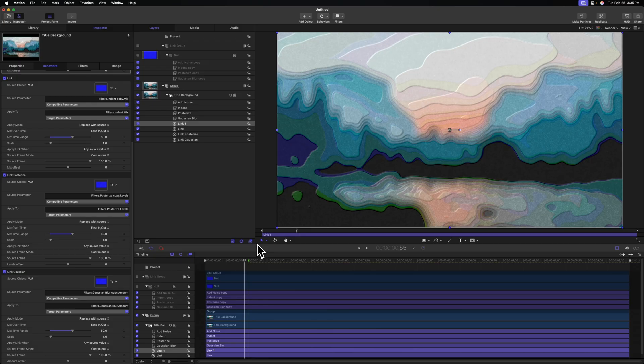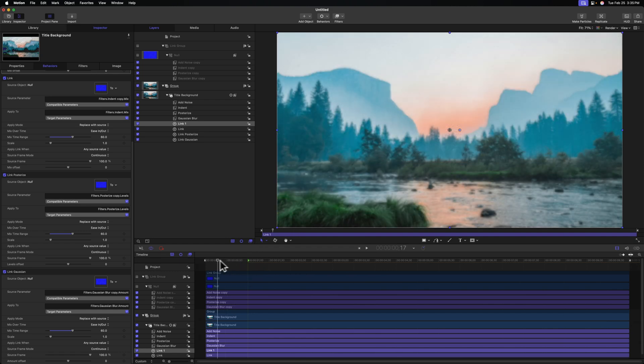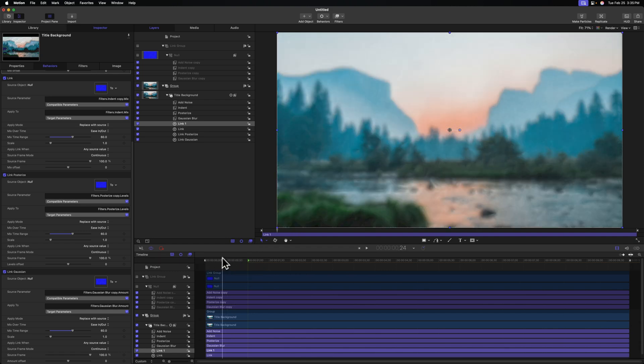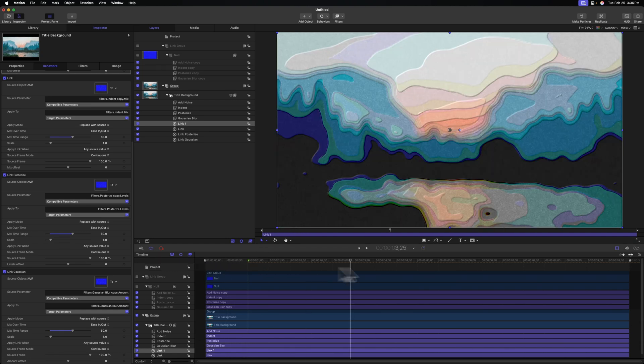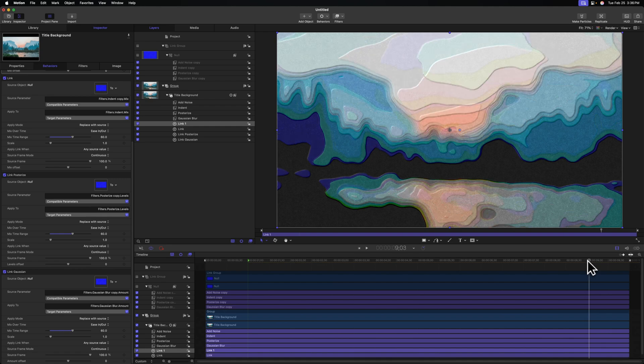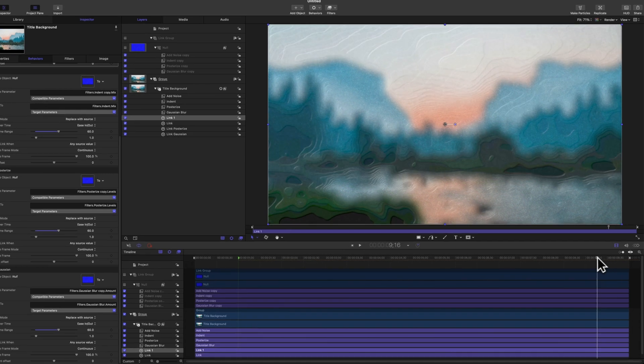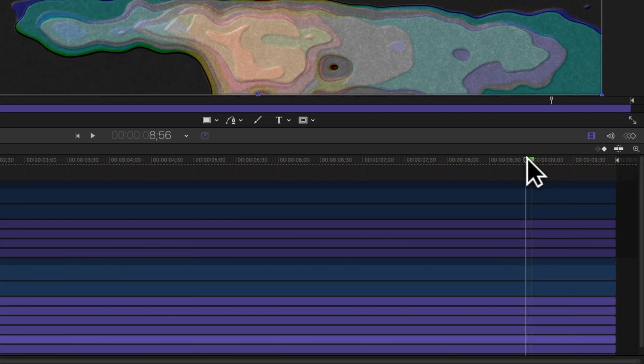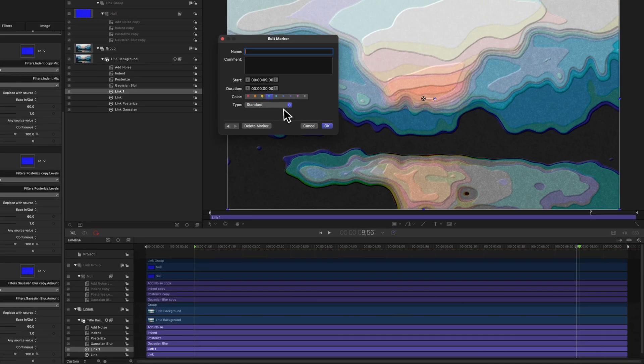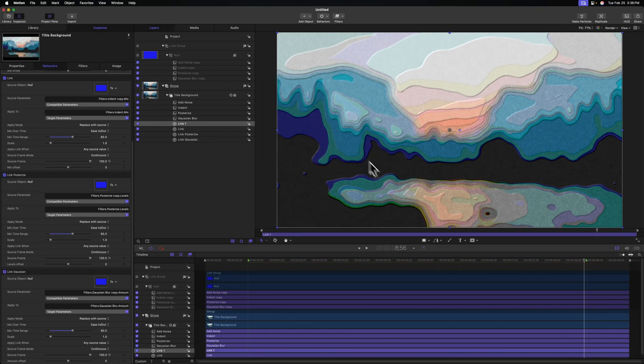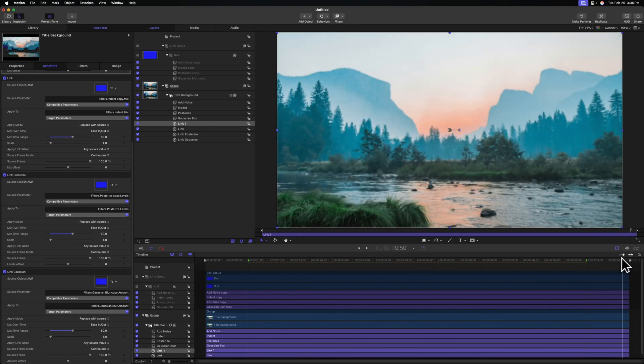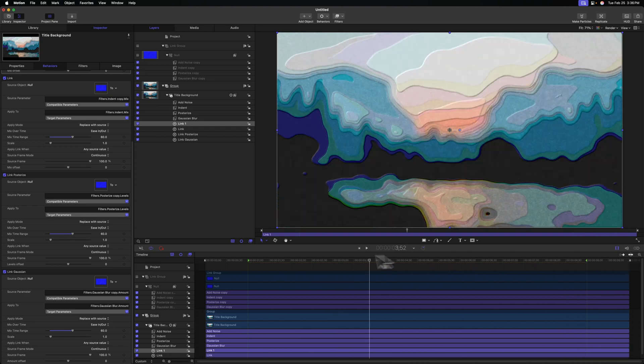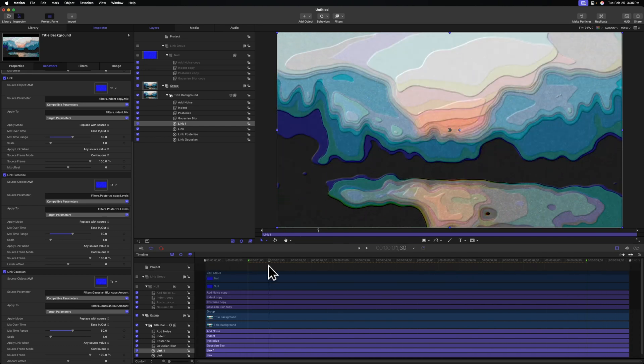But more importantly, this also locks in the timing for this first second of the animation. Let's move our playhead to the very end in the last second where the animation will start to dissipate. We'll push shift M, add a marker, double click that marker, and change the type from standard over to build out optional. After that we can push okay, and so we have that last second of animation working really well.